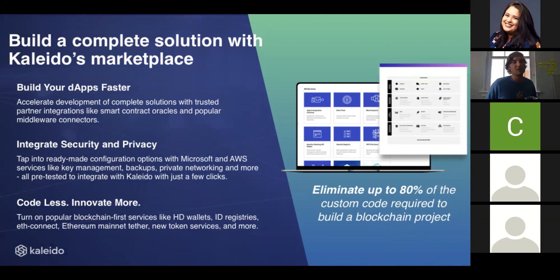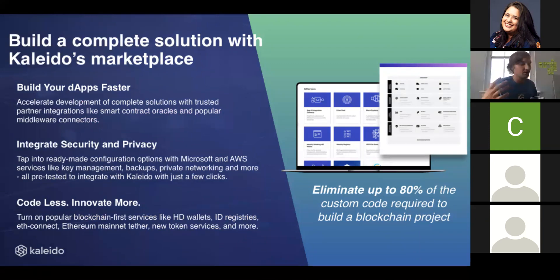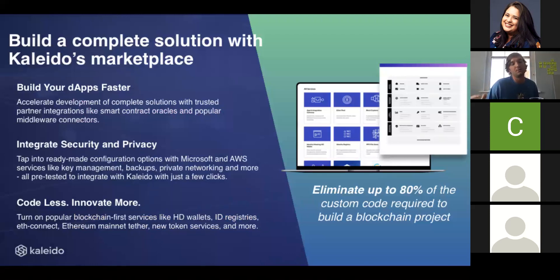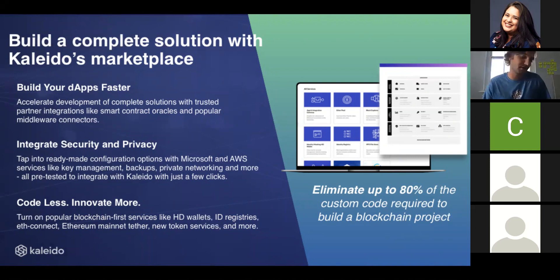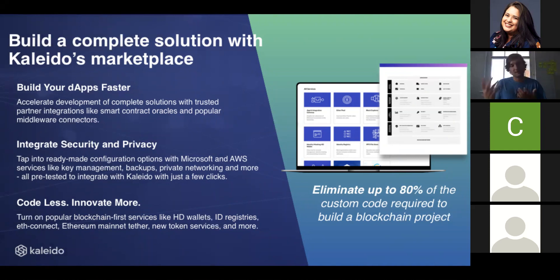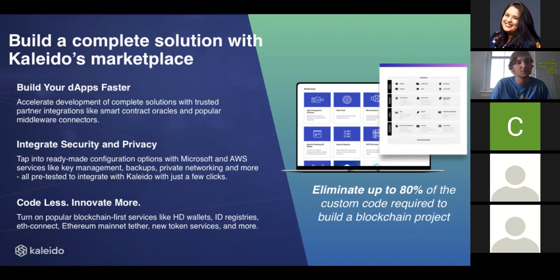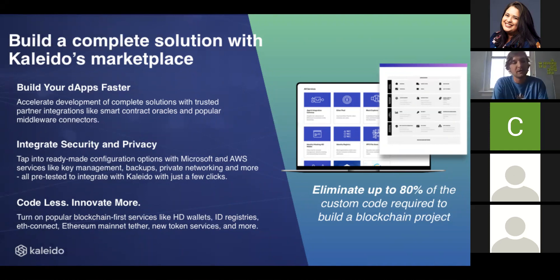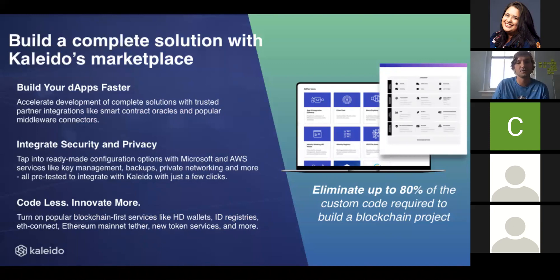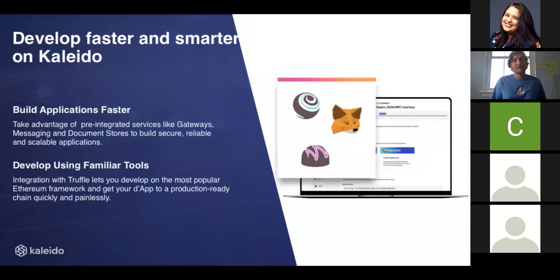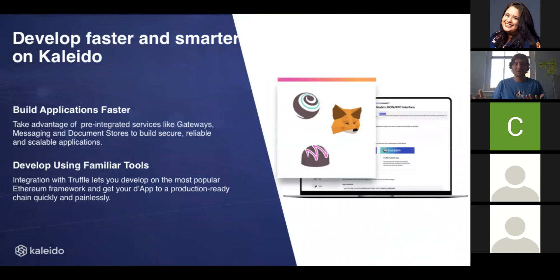To accommodate for this plethora of needs, we've created what we call the Kaleido marketplace. This is a library of all of that componentry, all of the building blocks that you really need to create enterprise-grade full stack solution. This is some proprietary services that we've created, such as a mainnet tether to the Ethereum mainnet, third-party solutions like Clause for smart contracts and auditing, and then a lot of integrations with hardened cloud services that you can get on AWS or Microsoft Azure, whether that's key management, log streaming, or storage.